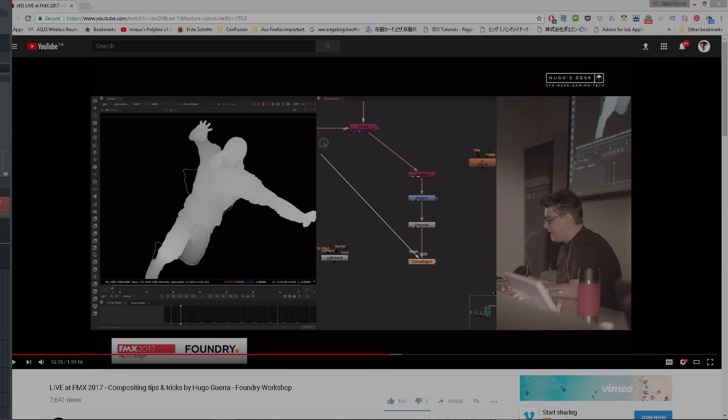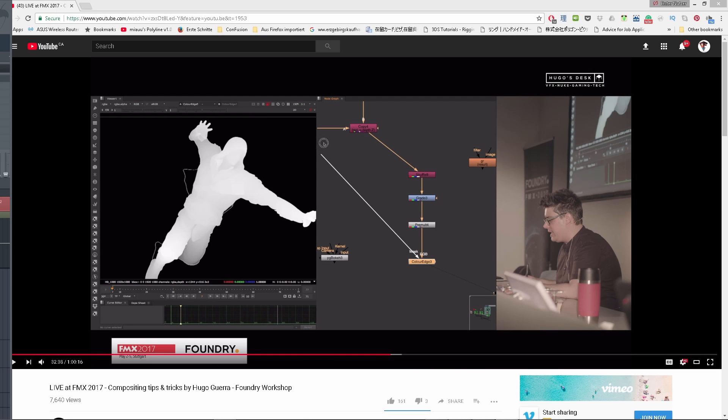Hey guys, welcome to a very quick tutorial. A guy sent me this video where Hugo was doing edge extension in Nuke to fix the z-depth pass, and he asked me how to do this in Fusion.